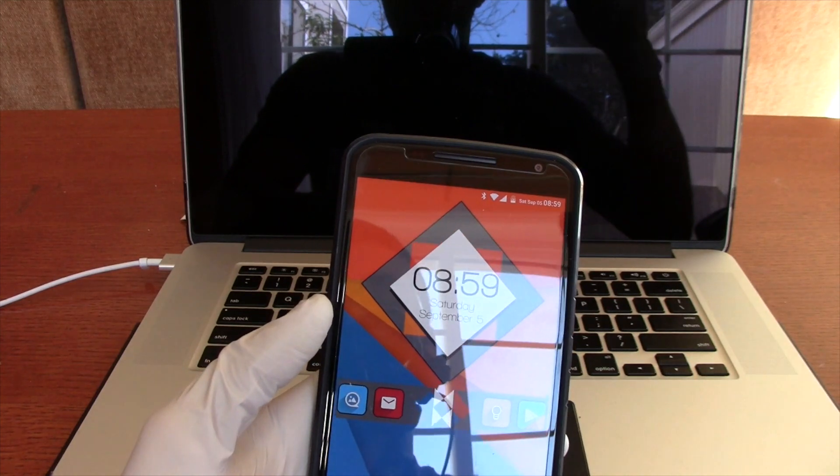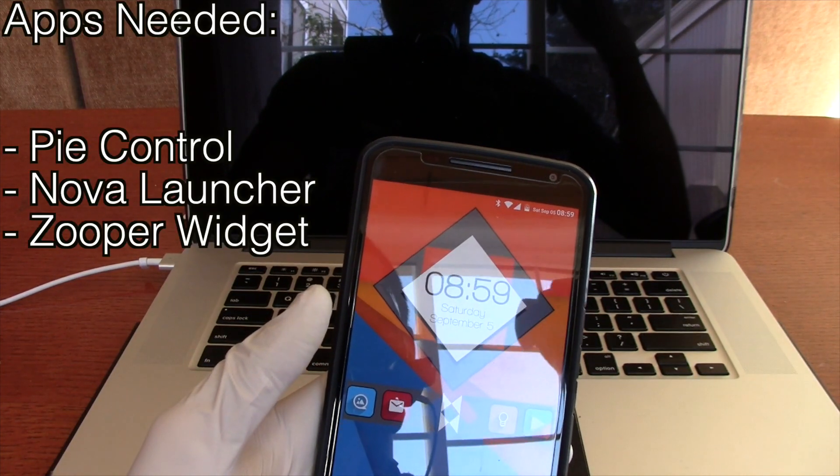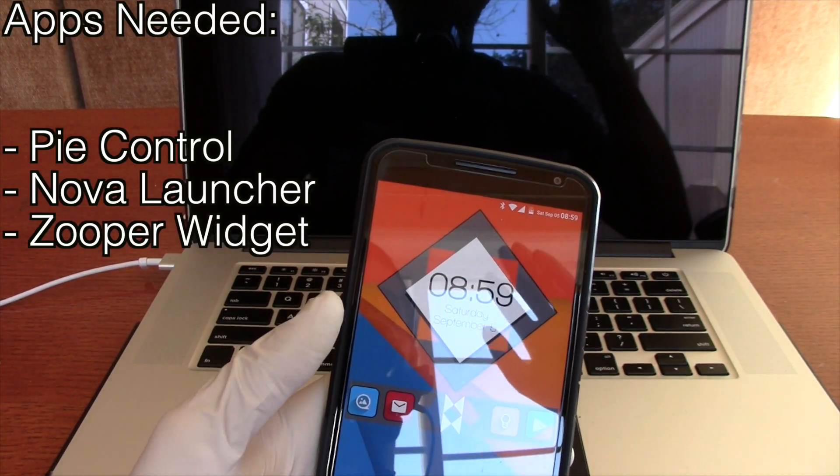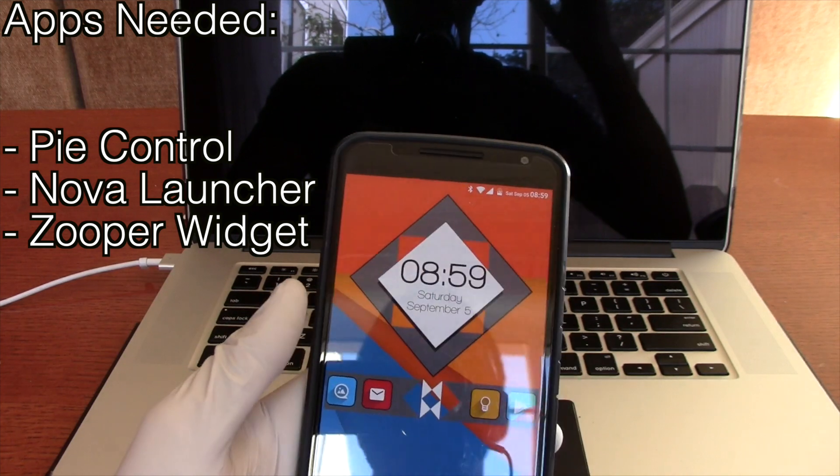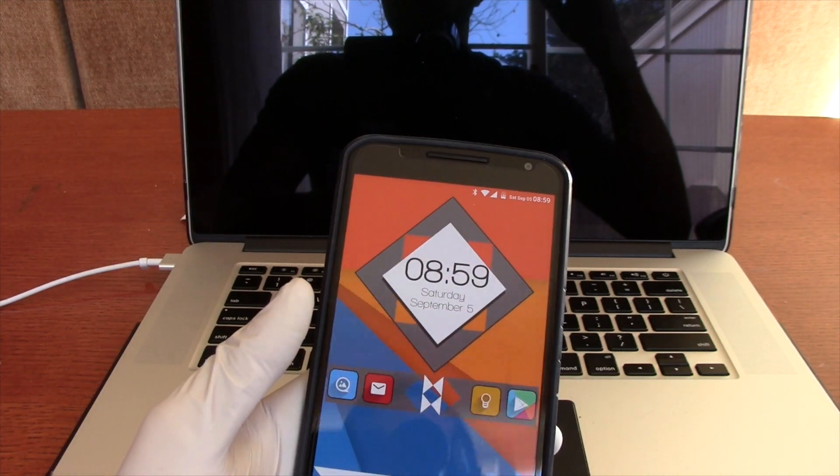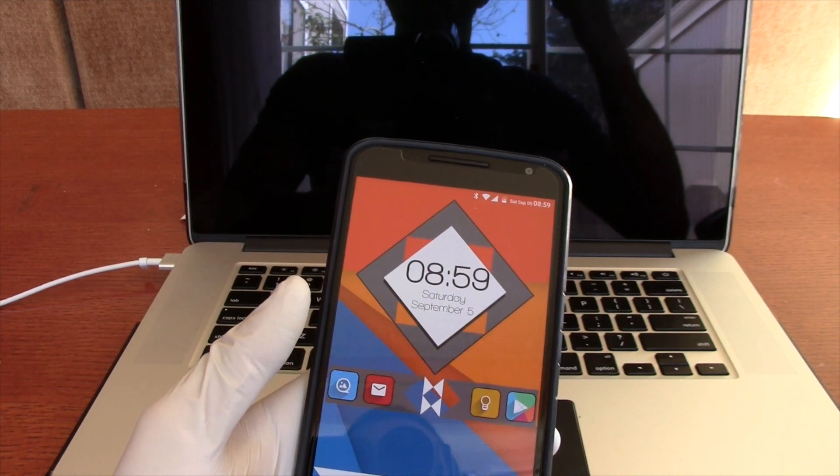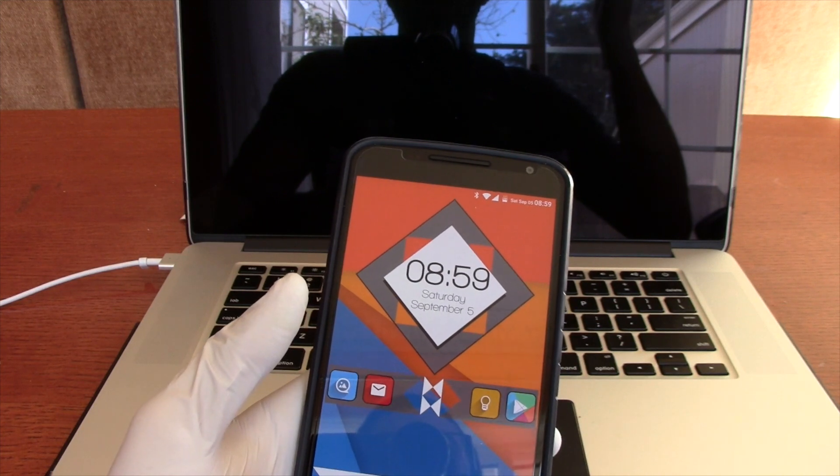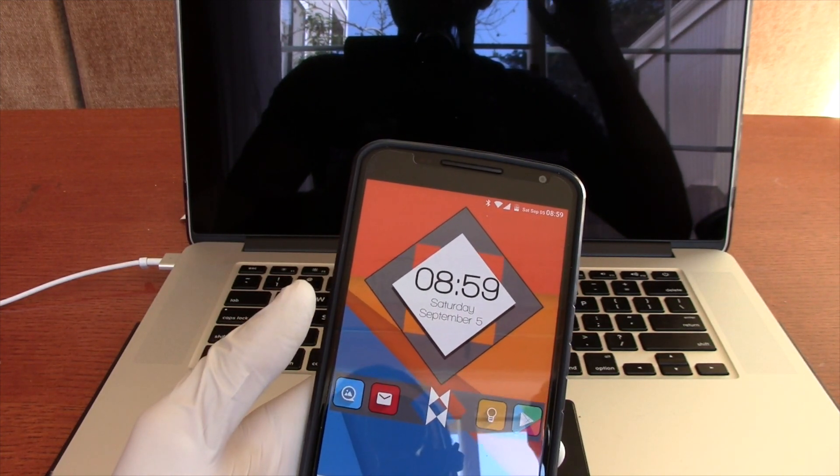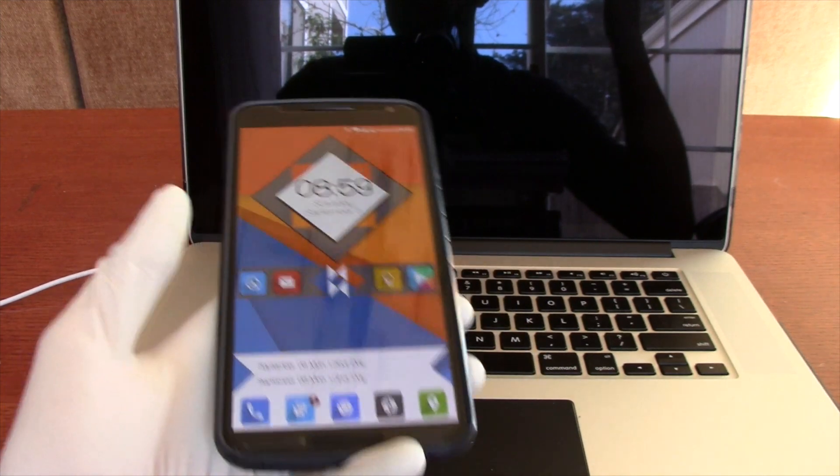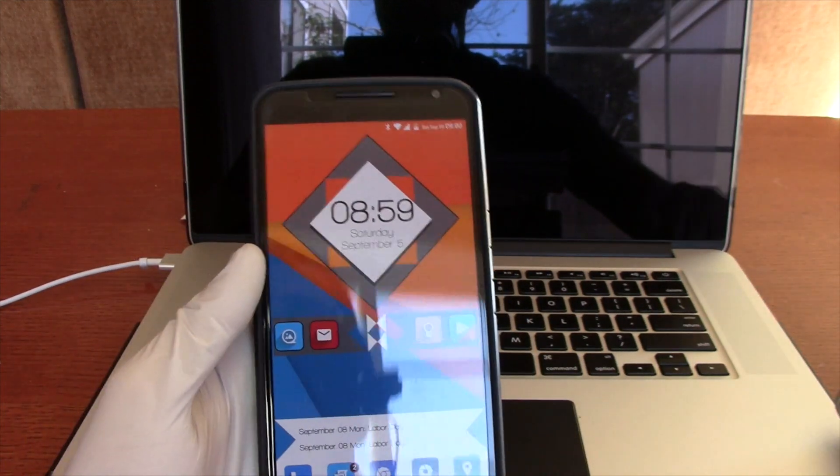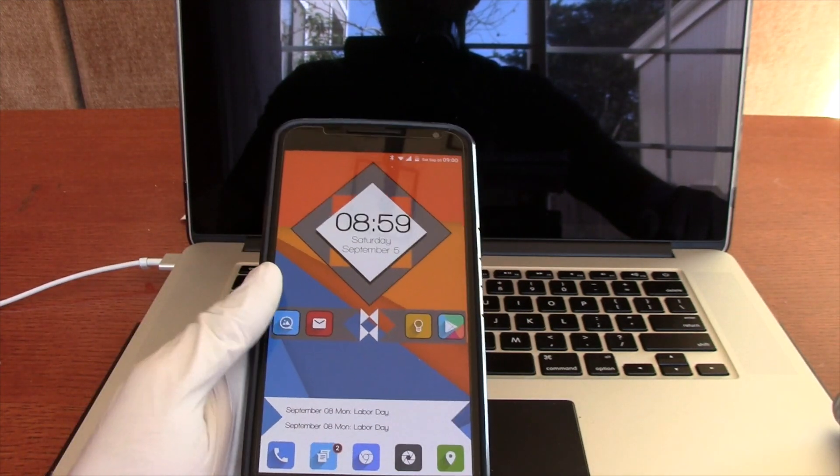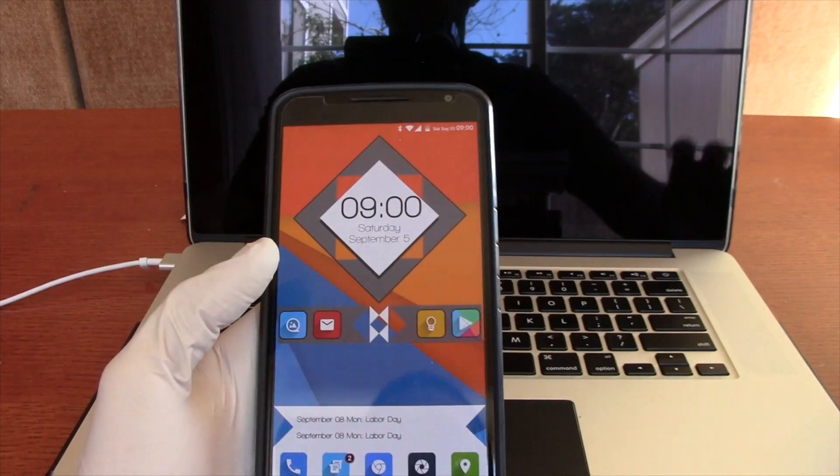It's going to be Pi Control, Nova Launcher, and Zuper Widget. Now I do have the paid version of both Nova Launcher and Zuper Widget, so you do not need to have the paid version, but the free version will have some features disabled. You will have most of the features, so you can go ahead and get the free versions for now and see if you like it.